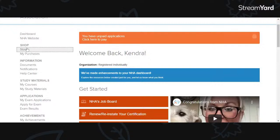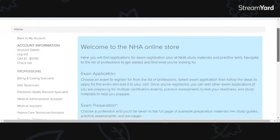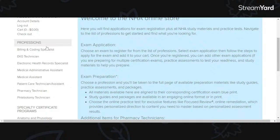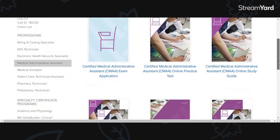So you're going to go log in, and it's going to bring you to this screen. You're going to go to Store. When you go to the store, welcome to the NHA online store. These are the different study guides and practice study materials you can buy. Let's go to medical administrative assistant, CMAA — and it's right here. This is how easy it is. So medical administrative assistant — that's the exam application.